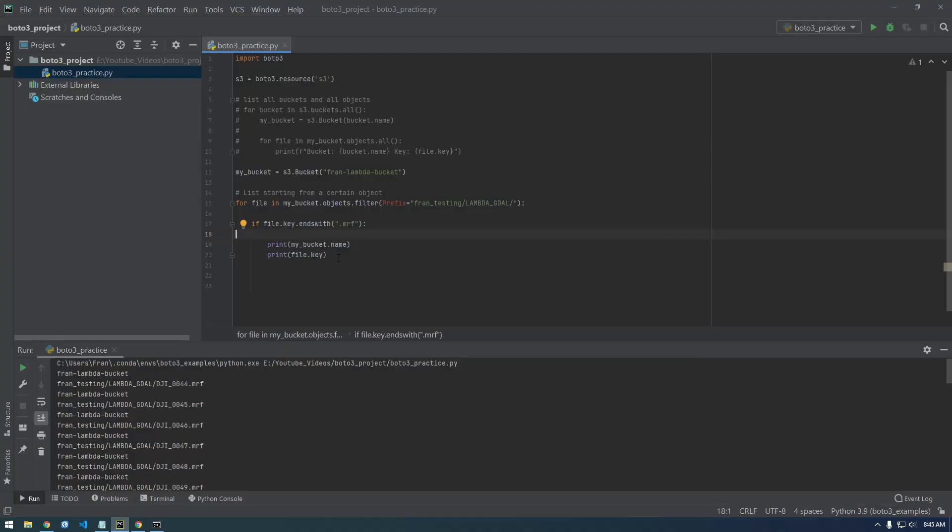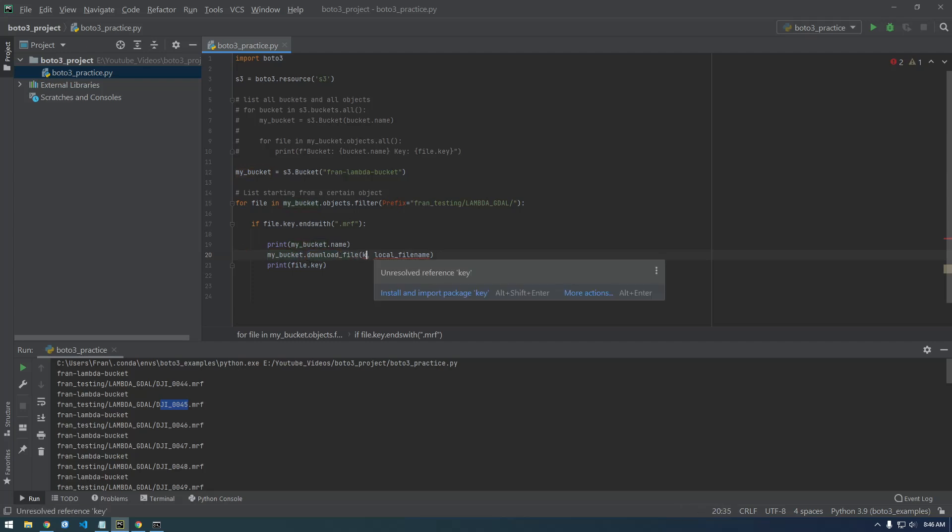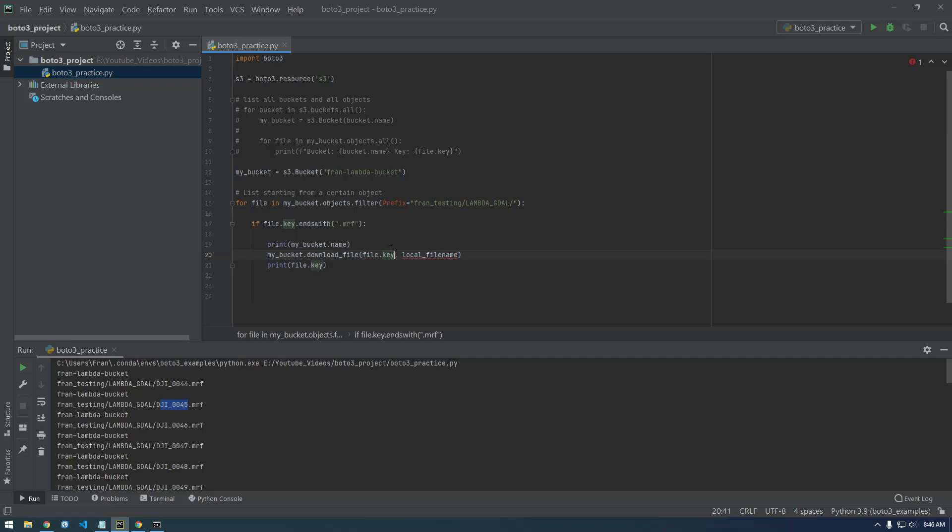And we're going to want to download this actual file, right? So this is where we're going to need to put this piece of code. So my bucket, and actually our bucket happens to be called my bucket, dot download file and then key that's going to be file dot key, and local file name. So this is just going to be somewhere on our computer.